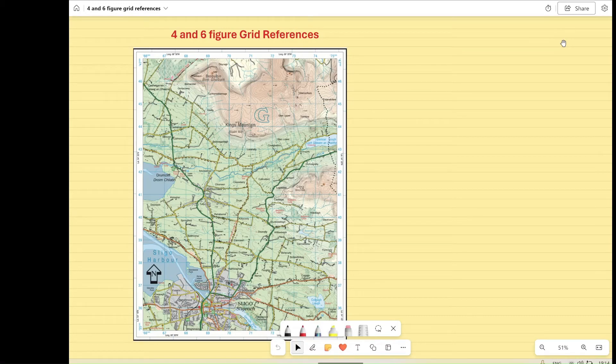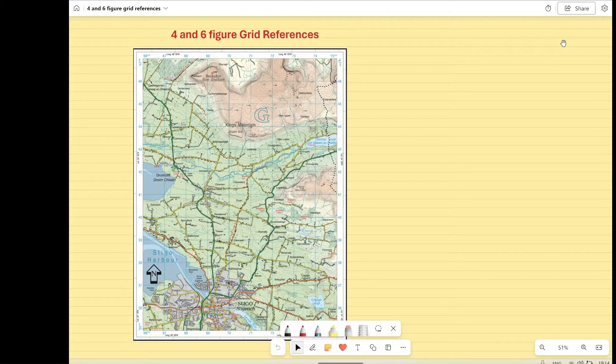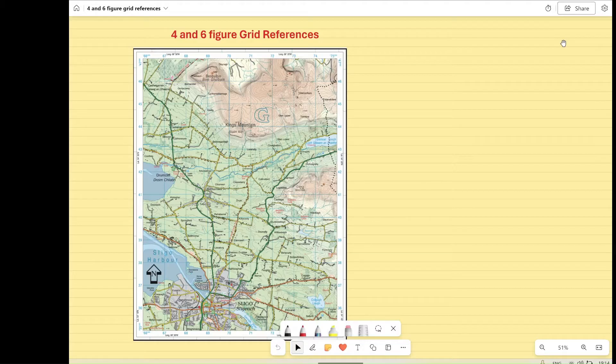Today we're going to look at finding four and six-figure grid references. So on our OS maps, to find and locate features on the map, we need to do what's called either a four or a six-figure grid reference.